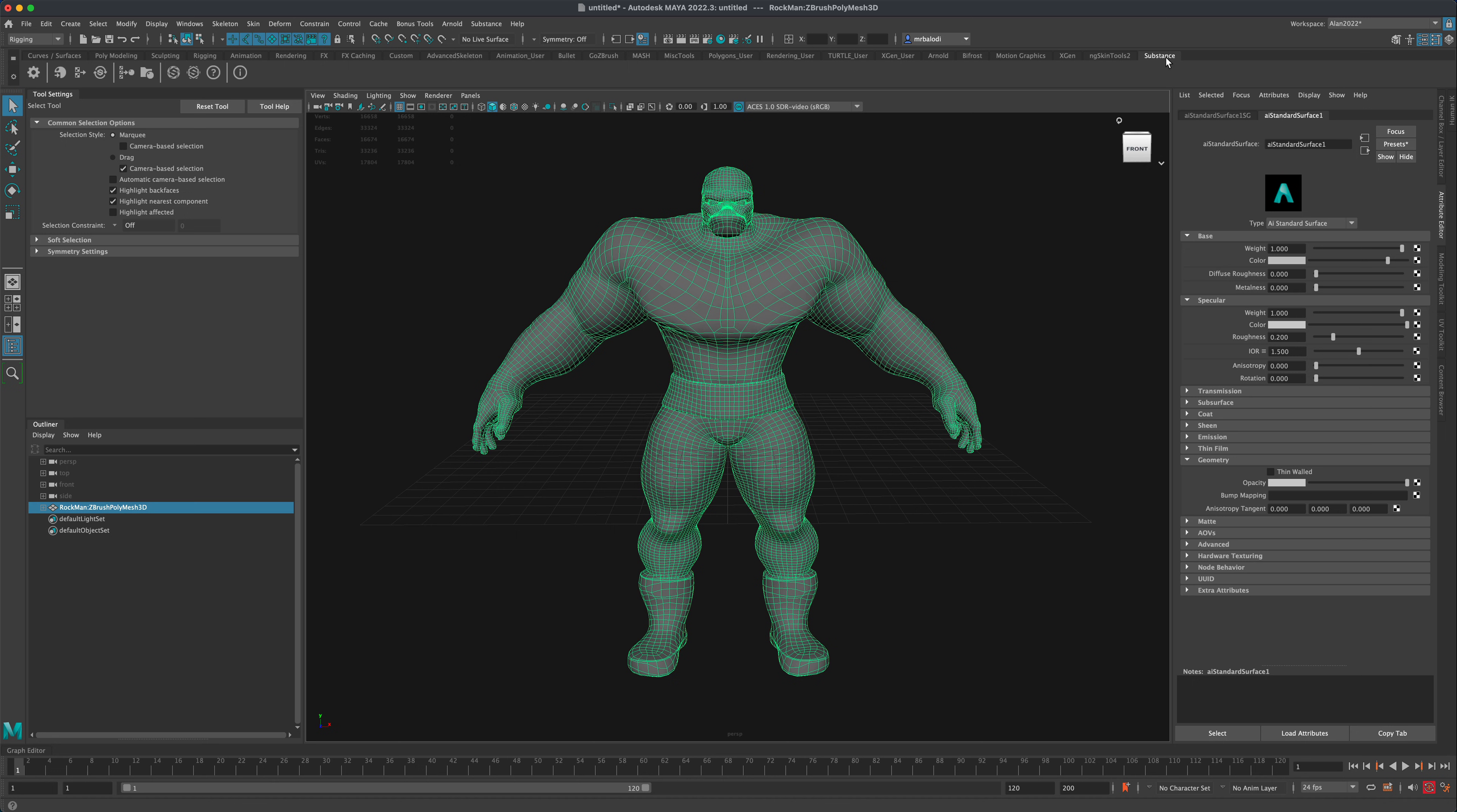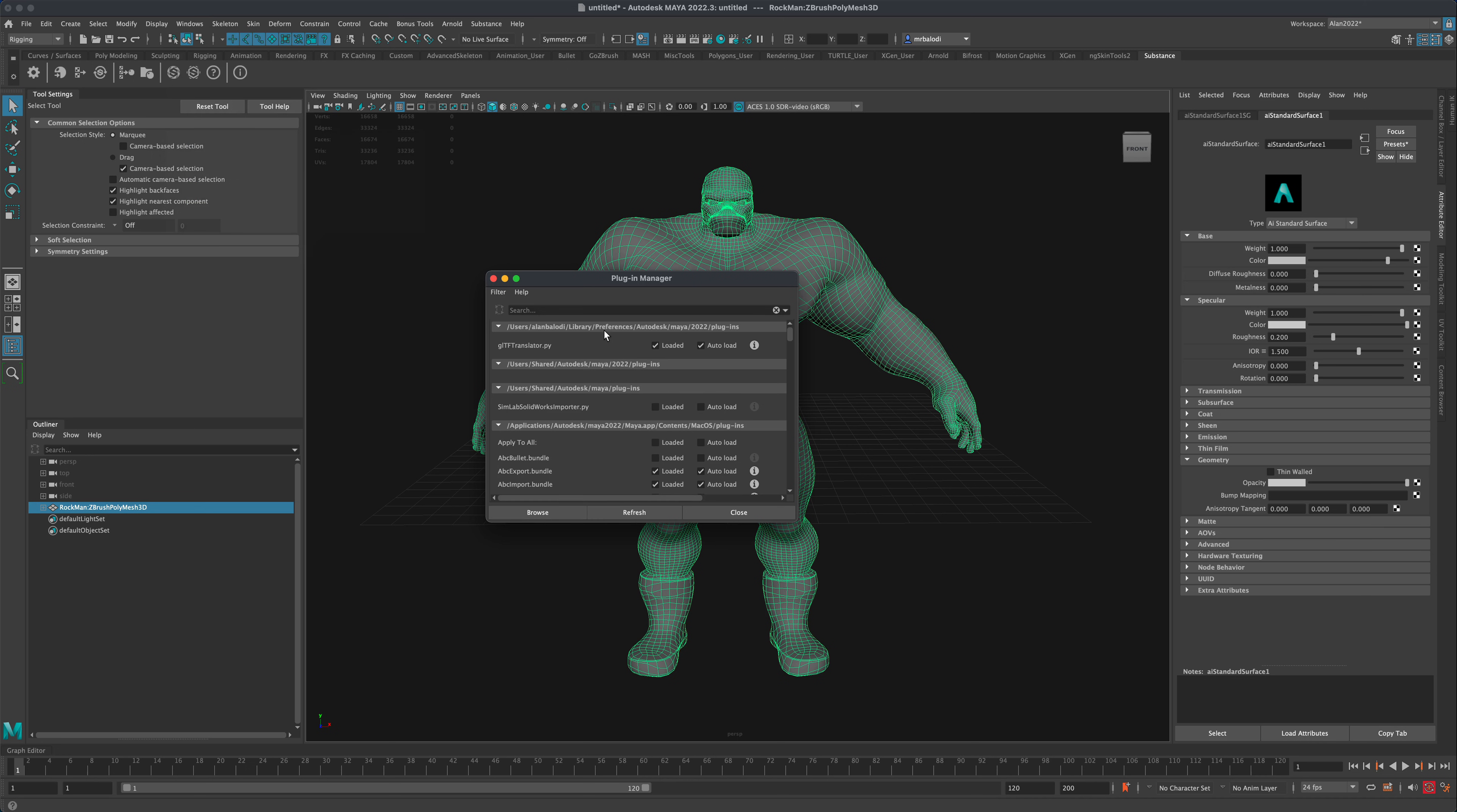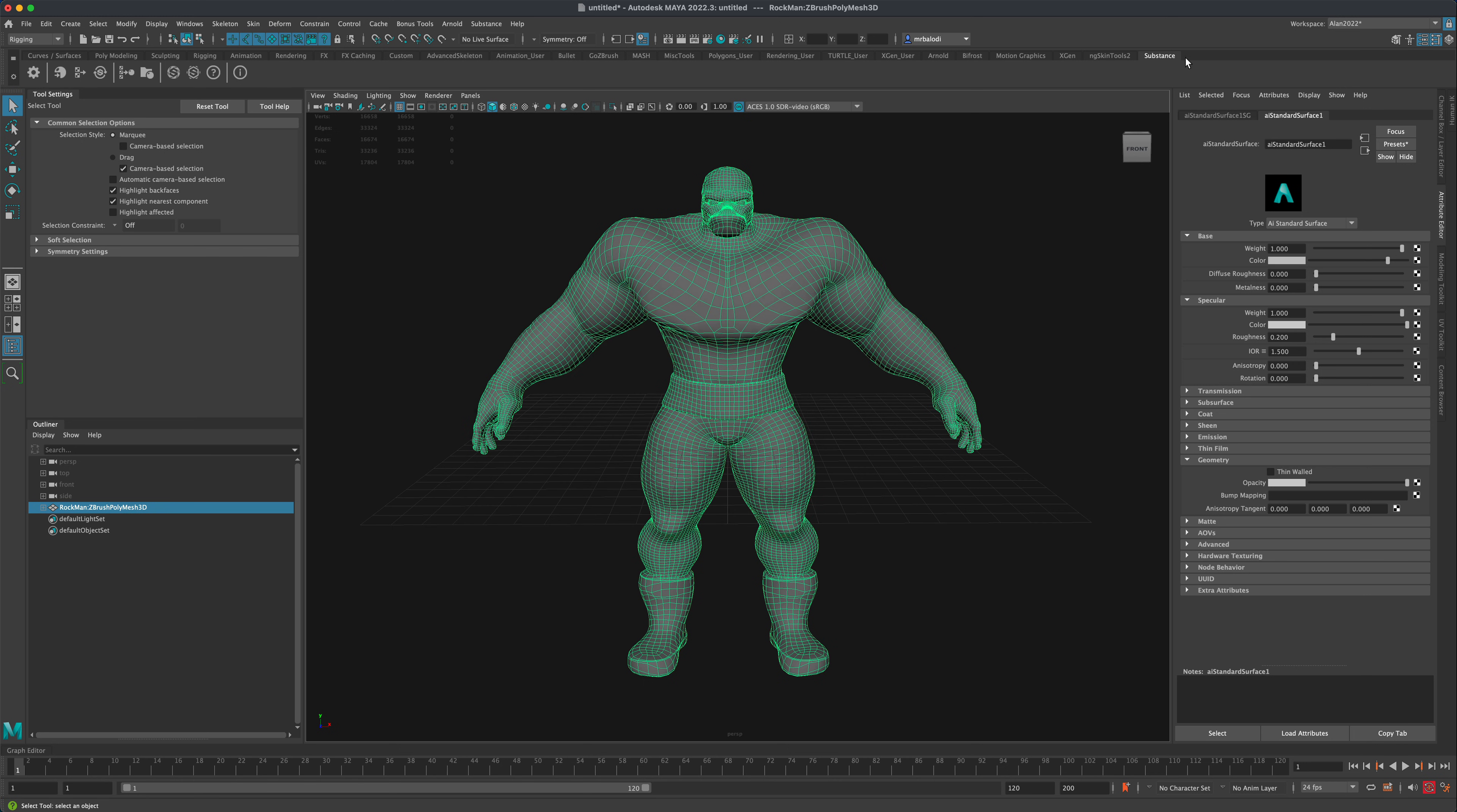If you don't have the Substance plugin, all you need to do is go to Windows, Settings and Preferences, Plugin Manager, and in the Plugin Manager just type in Substance. Once you do, you will see that there's four tools here or four plugins. Make sure they're all loaded and Autoload is checked. And as soon as you check these, you should have this tab appear in your shelf.